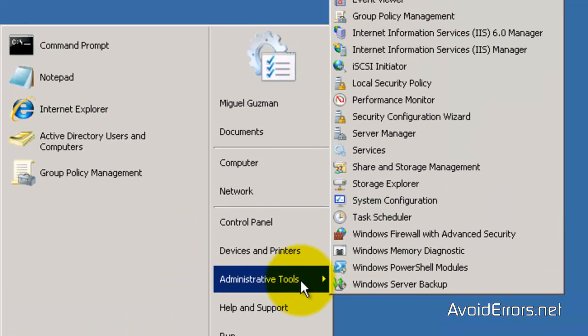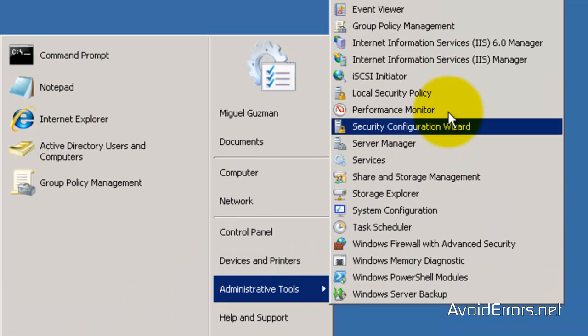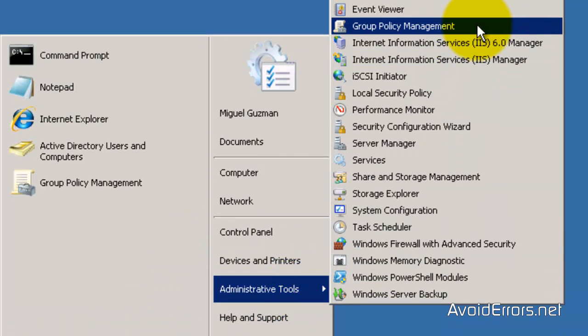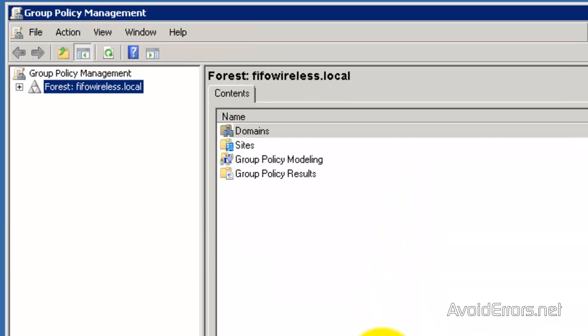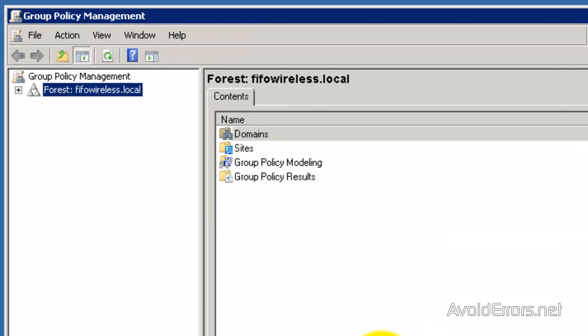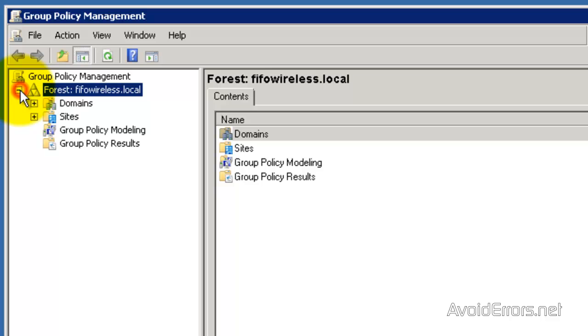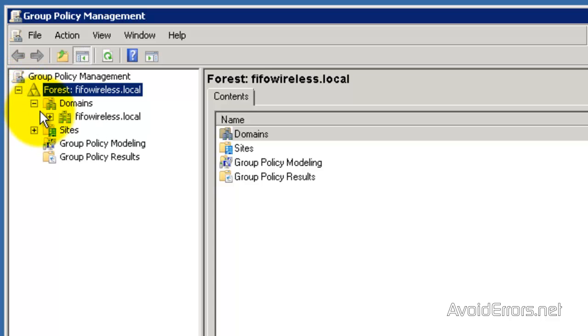Go ahead and click on Start, Administrative Tools, Group Policy Management. Here, expand Forest, expand Domains, and expand your domain.